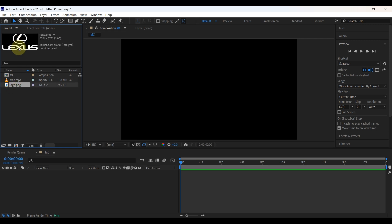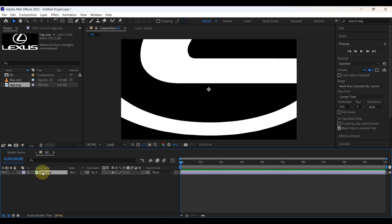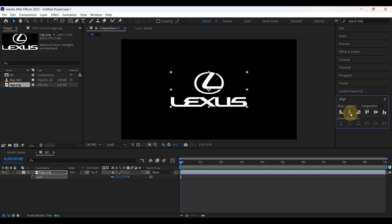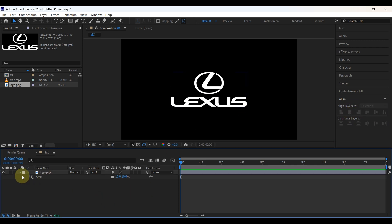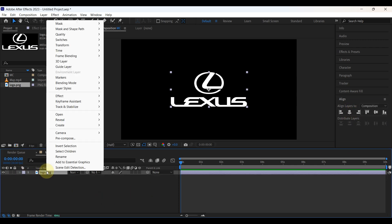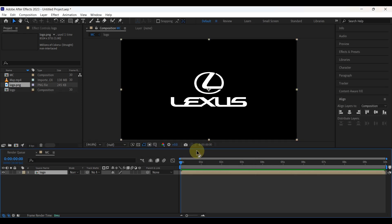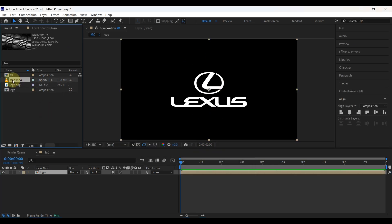First of all, insert the imported logo to the timeline. You can see it's a big size logo, so let's adjust it. Press S on the logo to open scale and adjust it to a proper size. Align the logo to the center of the screen. Then pre-compose this logo — right-click and select pre-compose, put the name "logo", and tick "move all attributes into the new composition".